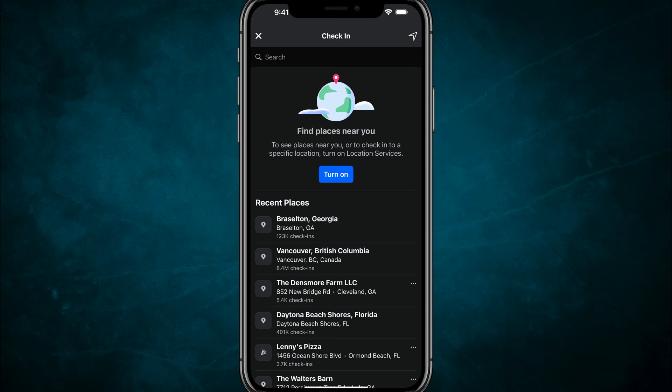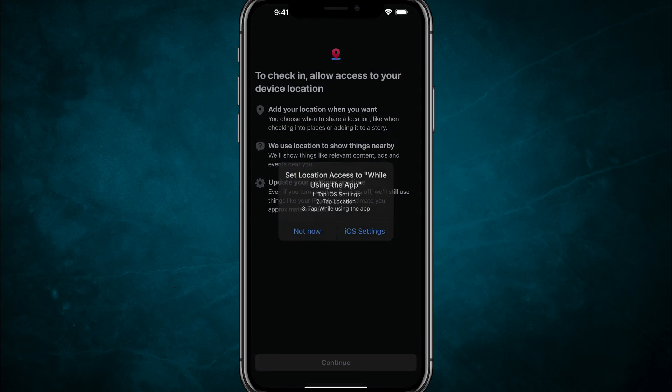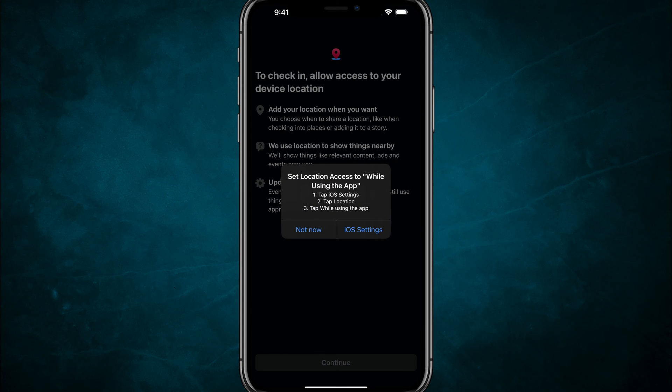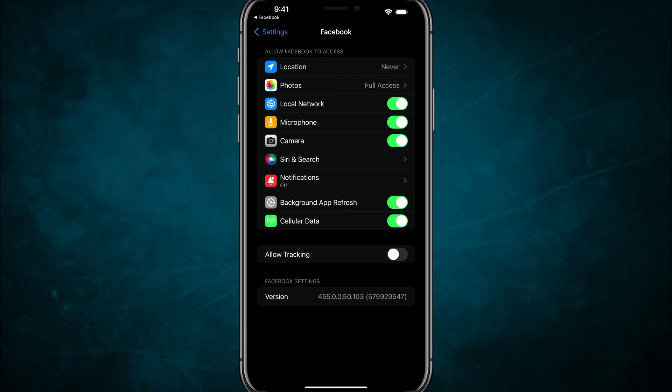Do you want to allow access for Facebook to gain access to your location? You'll turn that on and then it says to check in, allow access to your device location, hit continue, and then it's going to take you back to your iOS settings. And what I've found is now location should be available there.